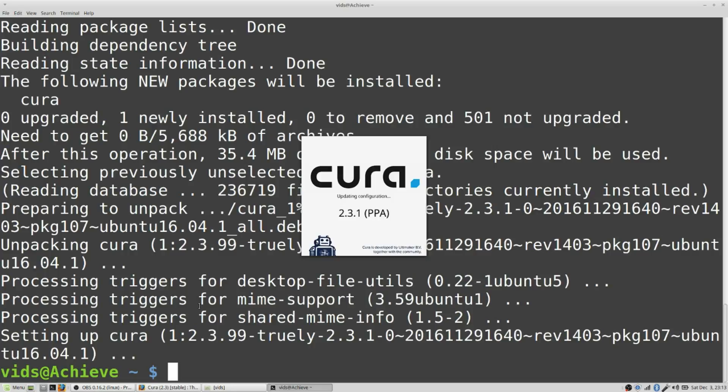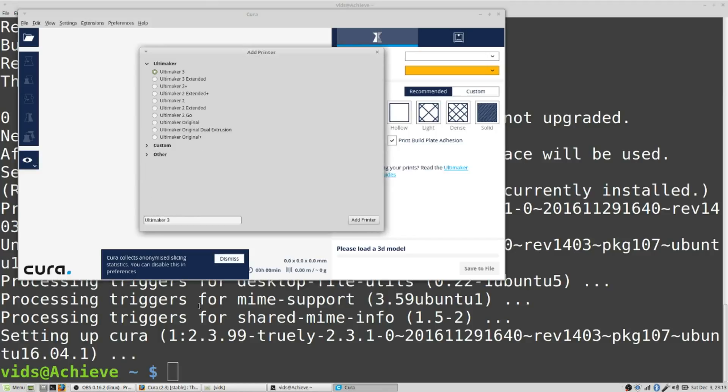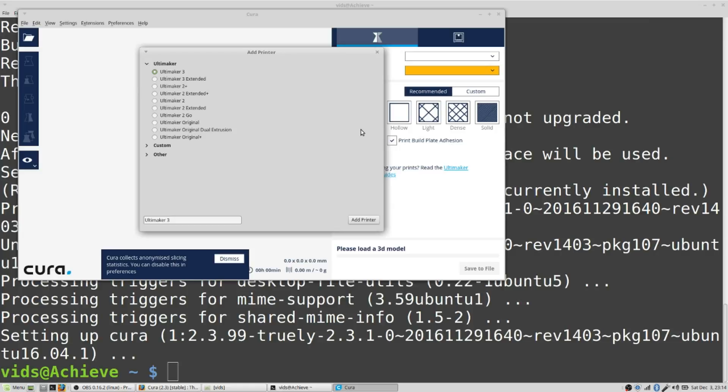It's showing the little splash screen, showing it's from the PPA version. And it works. It's all ready for you to add your printer. That's all you have to do to install Cura on some of the recent versions of Linux, including Ubuntu and Linux Mint.